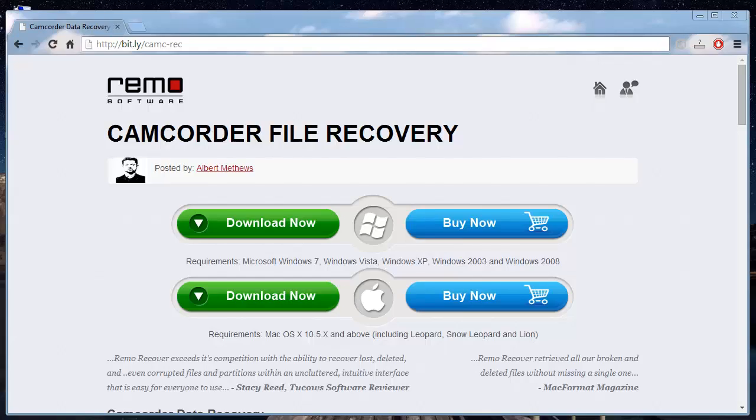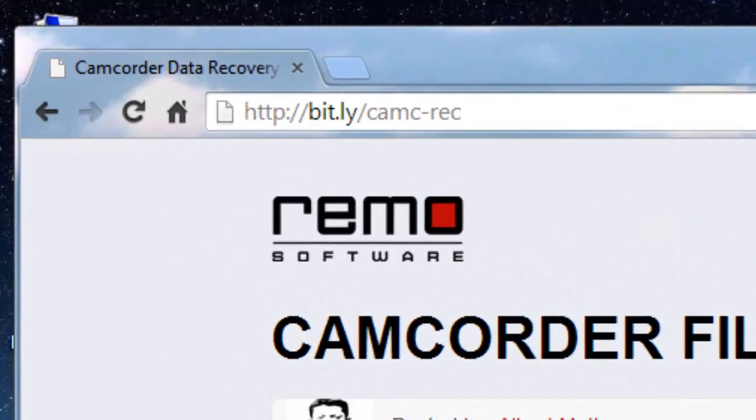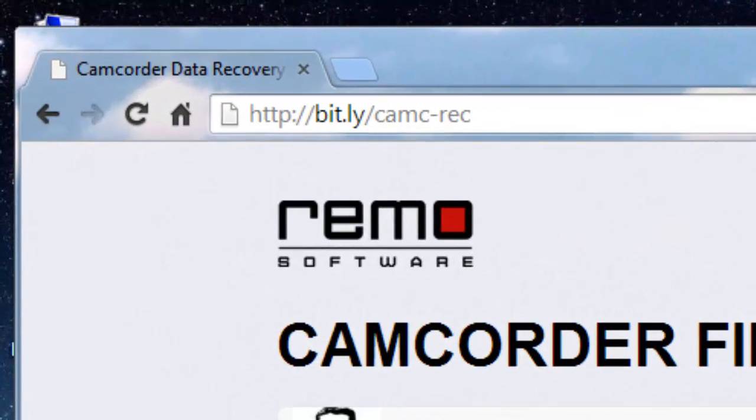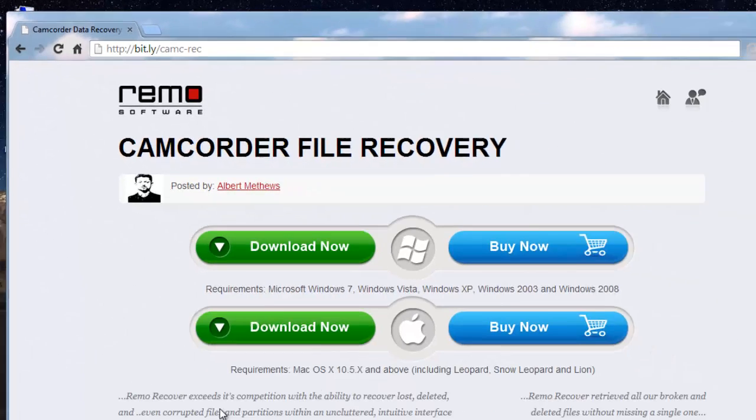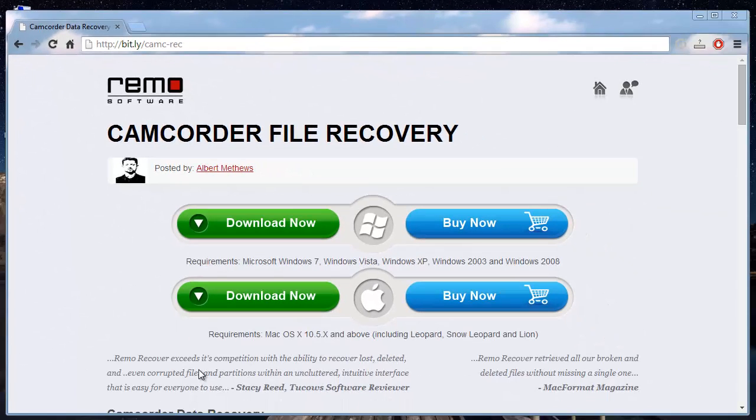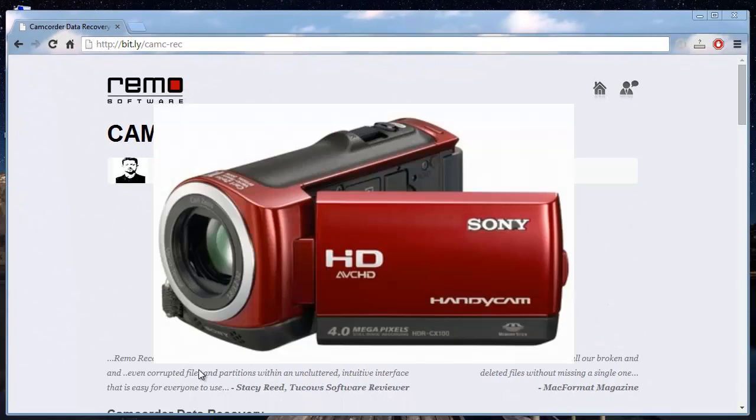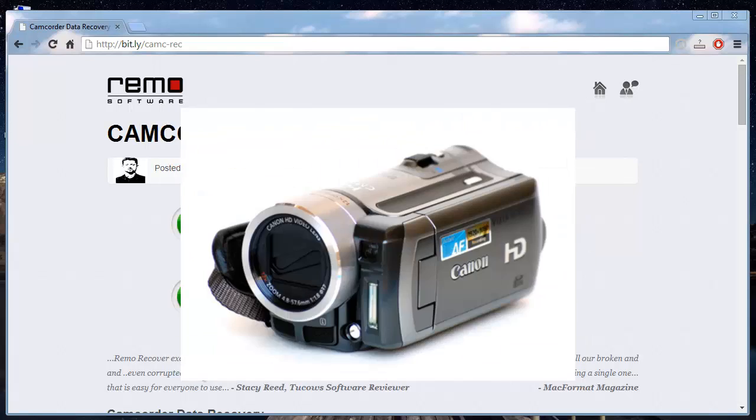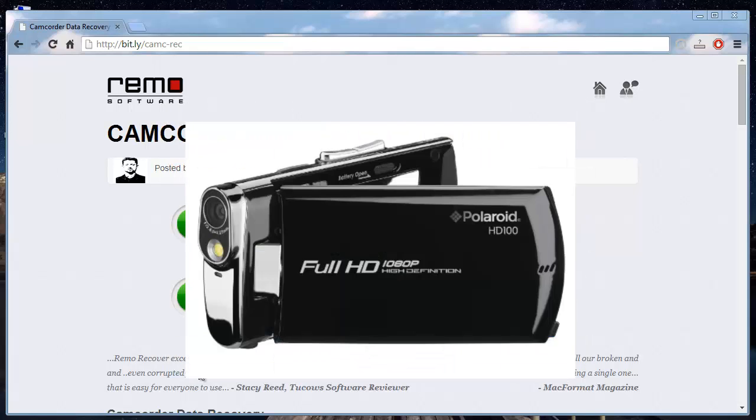For recovering the lost data, I make use of recovery software that I found at this site. The software is capable of recovering lost photos as well as videos from all leading camcorders that are available as of today.